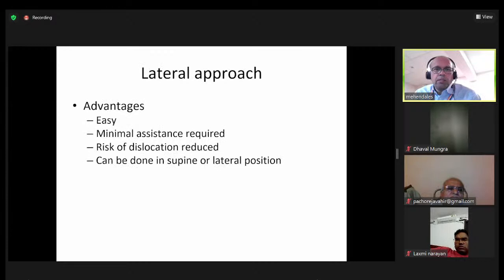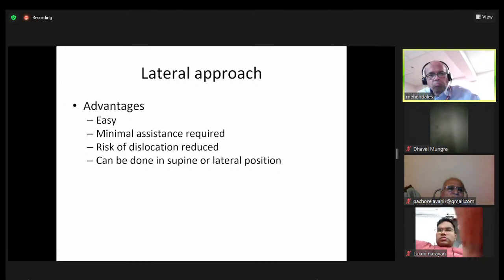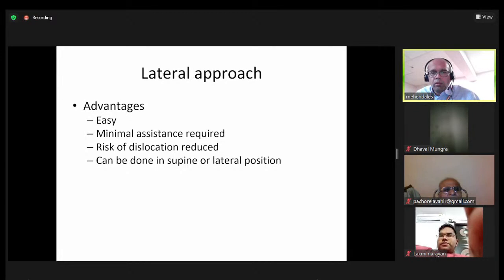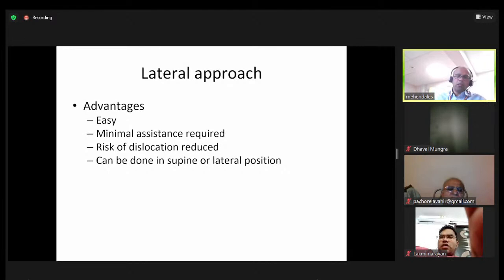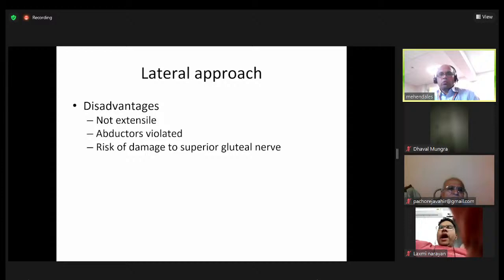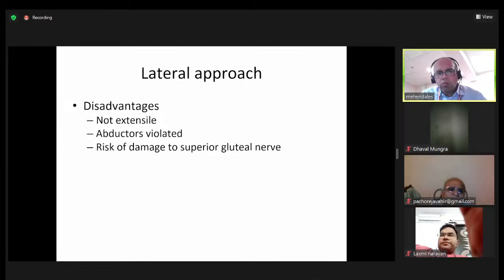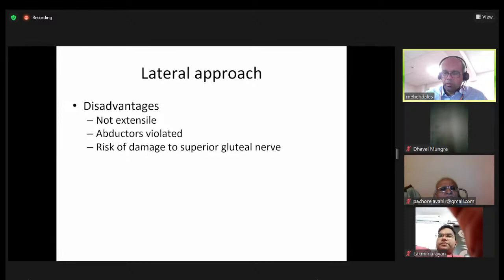The main advantages of the lateral approach are that it is very easy to do, requires minimal assistance, and the risk of dislocation seems much better. Done in the supine position, there is very minimal setup without specialized props. The disadvantage is that it's not very extensile and the abductors get violated, plus there is a risk of damaging and defunctioning the abductors through damage to the superior gluteal nerve.